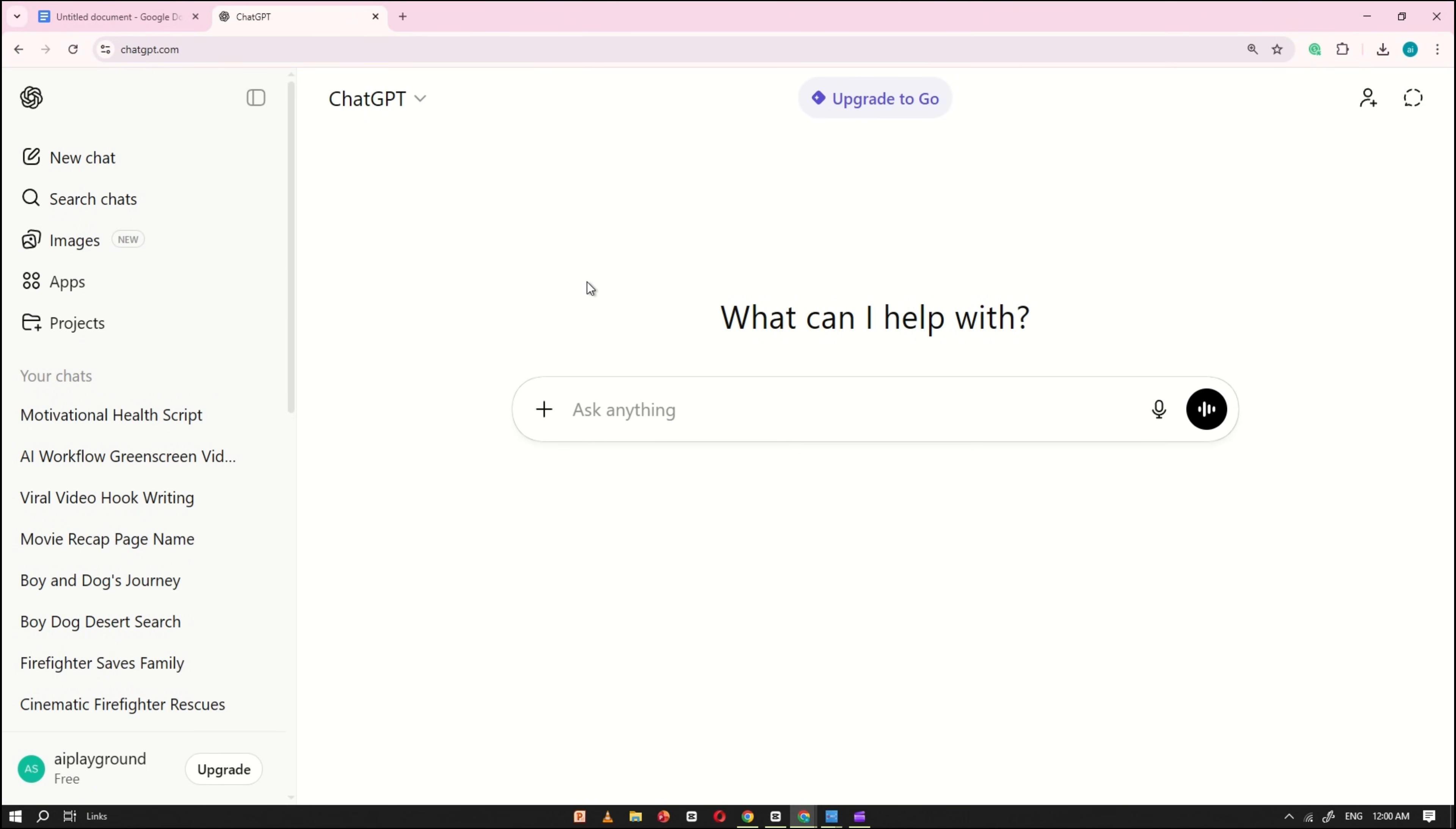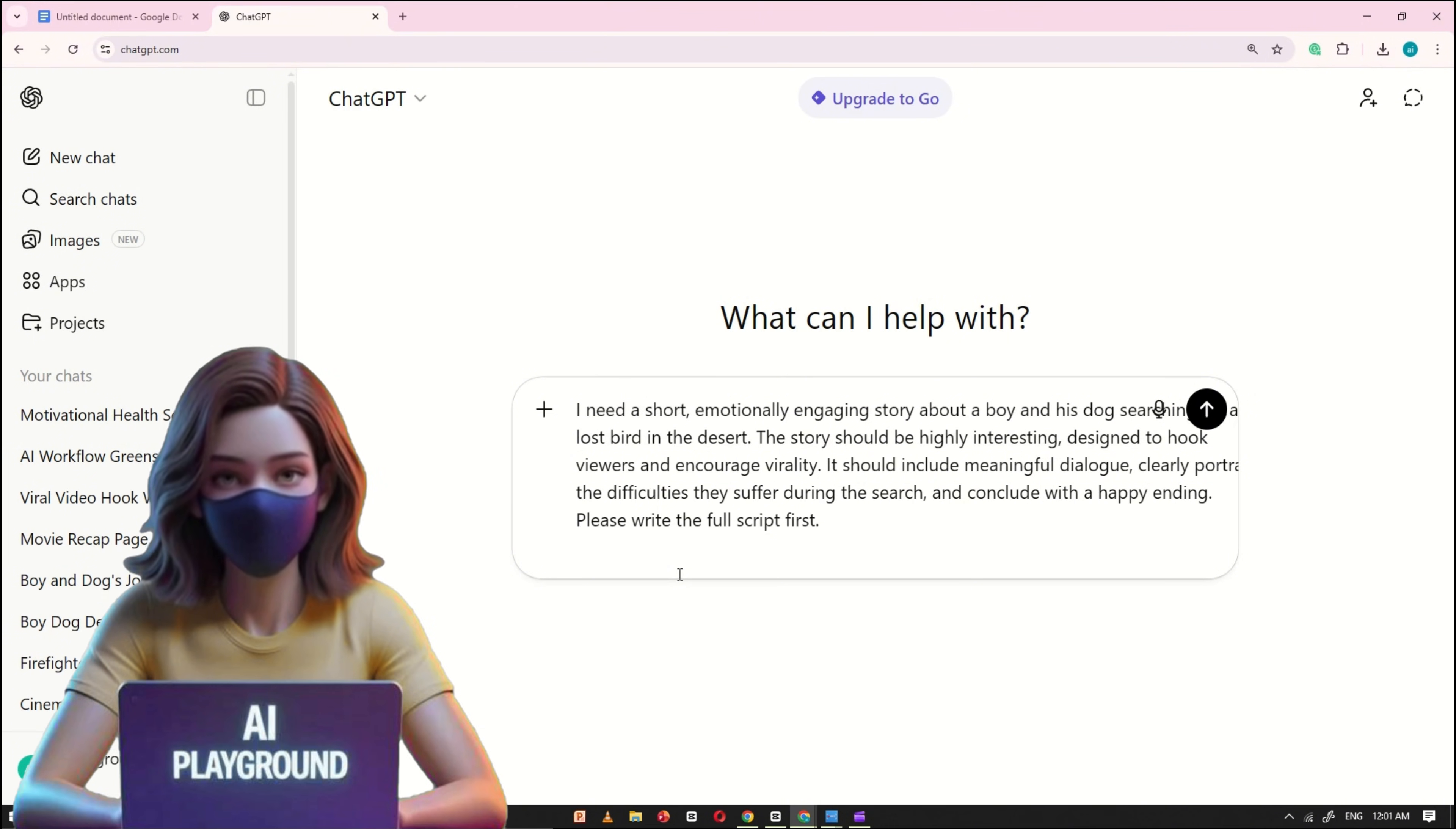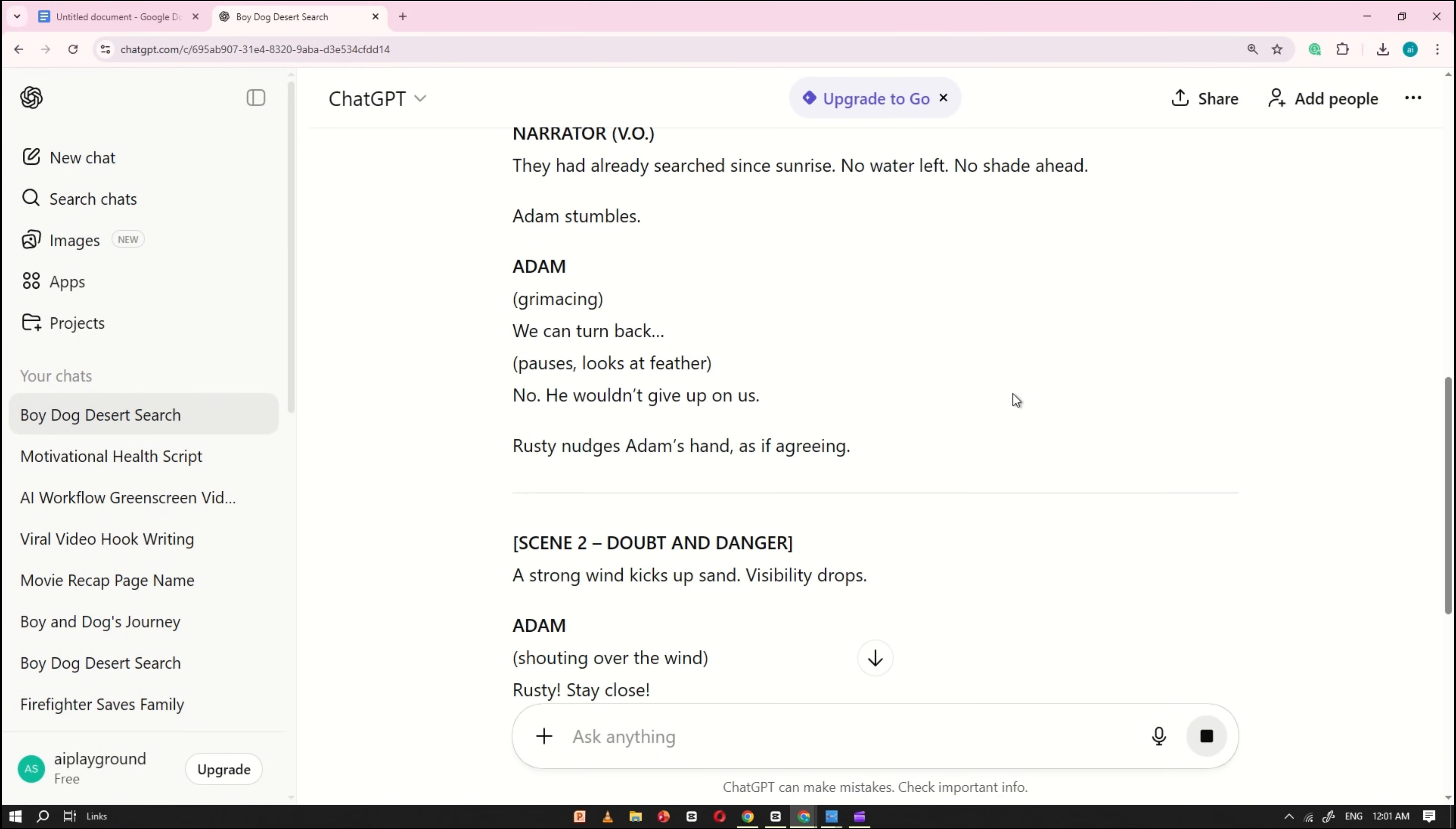Now, open ChatGPT. Once it's open, go back to the Google Docs file and copy the story prompt. Paste that prompt into the ChatGPT input box. Keep in mind, this story is only for tutorial purposes. You're free to use your own story if you like. After pasting the prompt, click Generate. You'll see ChatGPT create a short version of the story, including dialogue and narrator voiceovers.